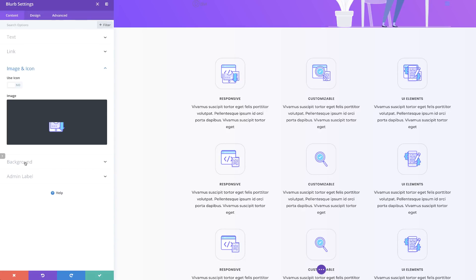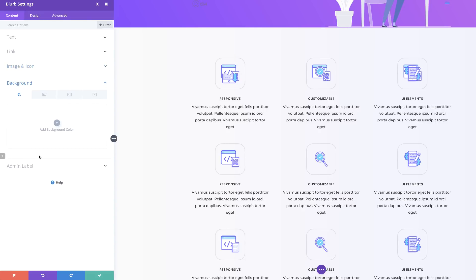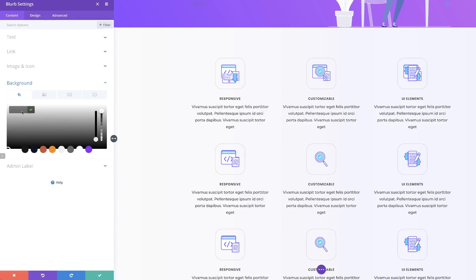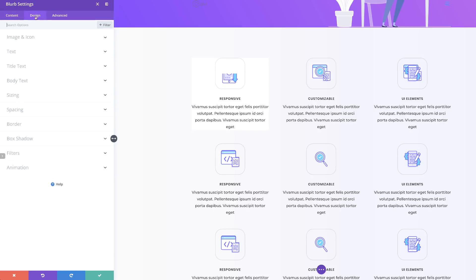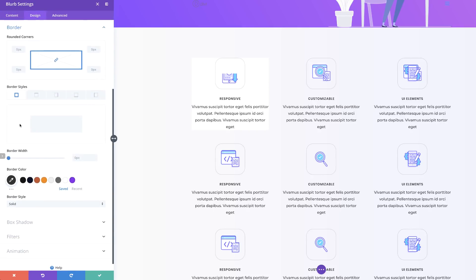Next, I'll come over to the background and add a background color — my color is going to be white. Now go to the Design tab, click on Borders. We just need to make sure we have no rounded corners and no border width.